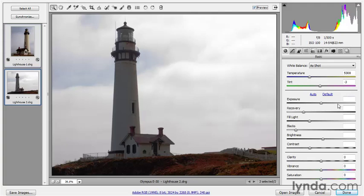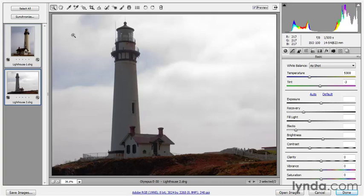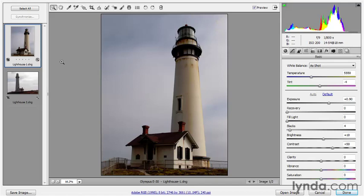Notice that all six options from Exposure down to Contrast are now blank, because they now vary between the two selected images. I don't think these are exactly the settings I want to apply, but I do want you to know that this Auto button is there and you can call on it if you want. Default is just going to reestablish the default settings, which is sometimes useful if you want to start from square one, but otherwise I'd steer clear of it. I'm now going to click on Lighthouse 1.dng to select it independently, and we are going to modify the exposure controls manually.